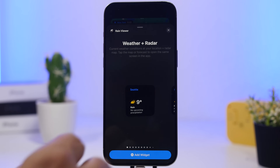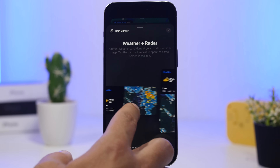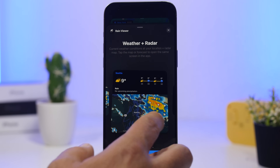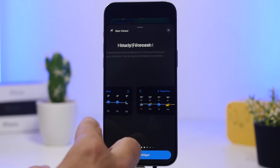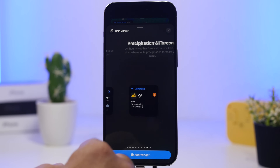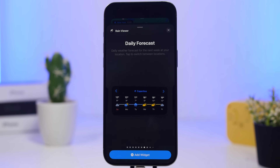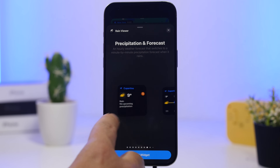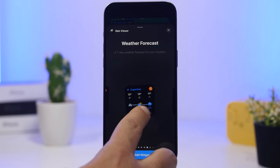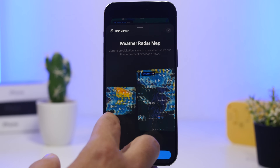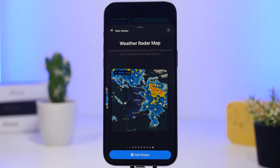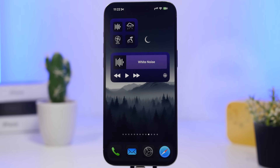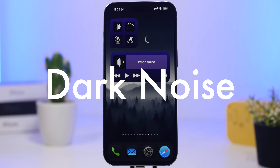Rain Viewer offers a ton of different widgets. You have weather plus radar in the same widget, the current weather, hourly forecast, daily forecast — and the arrows are interactive so you can switch between different cities, which is really awesome. You'll also have the weather forecast widgets and radars which are actually pretty awesome. It has a ton of widgets that are super useful.